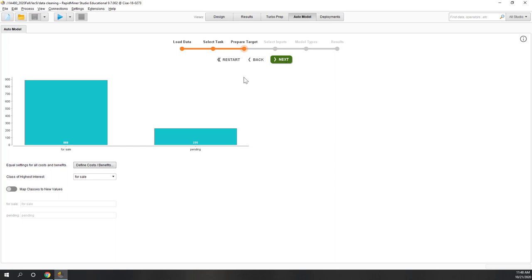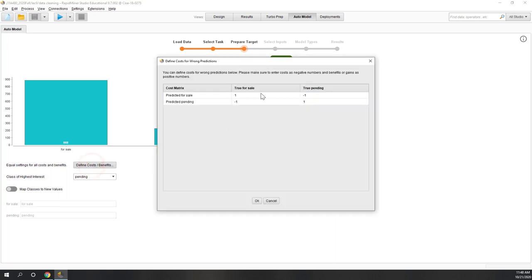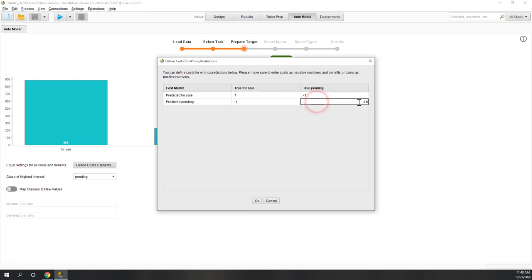Here you can map classes into new values — that's fine as is. You can define a high-interest category — let's say we're more interested in 'pending,' which has 200 records versus 800 for 'for sale.' You can also define costs for your results, bringing business logic into the prediction — for example, what profit a correct prediction brings. We'll leave it as default for this demo.